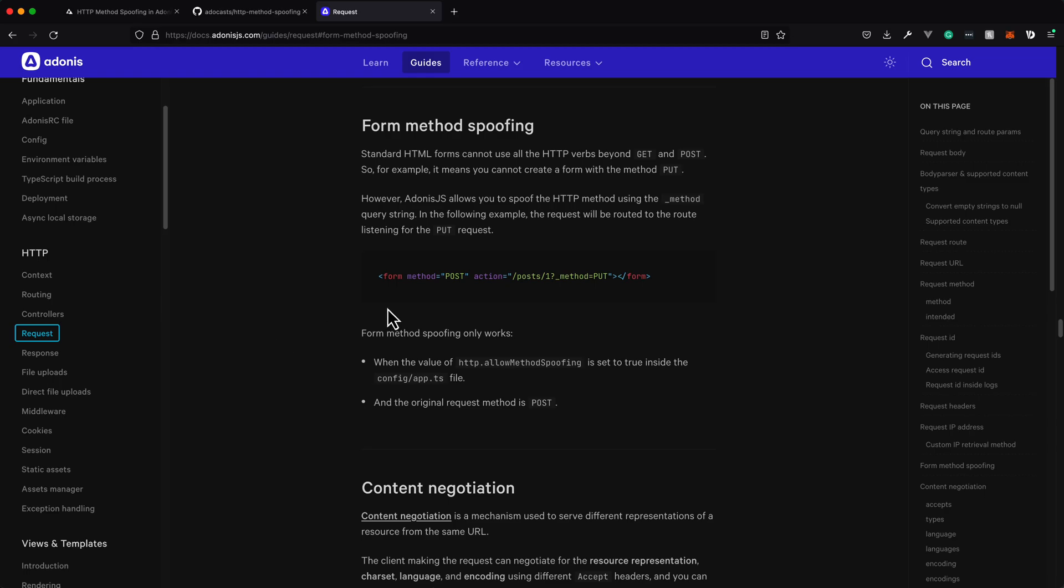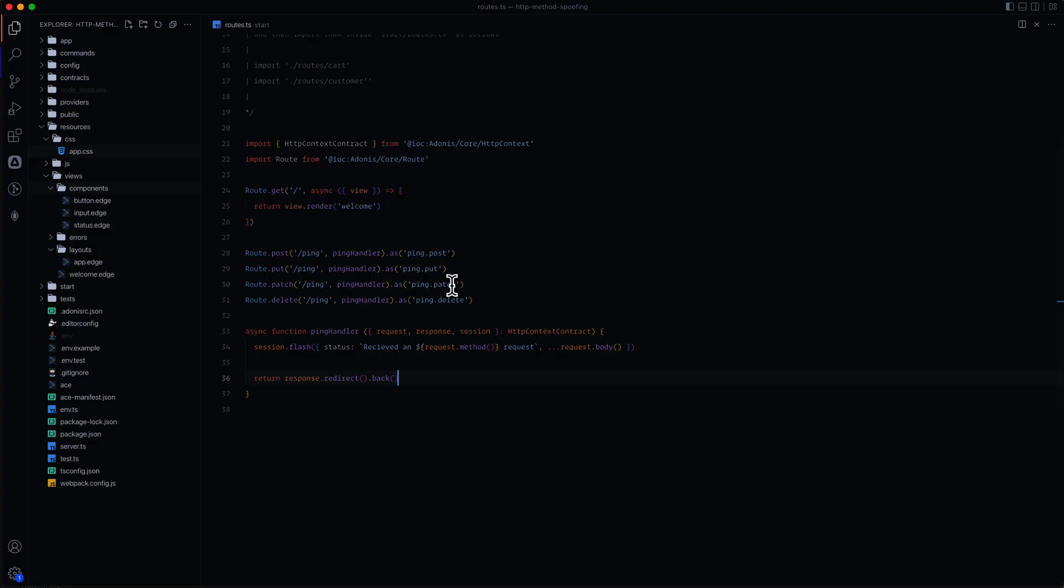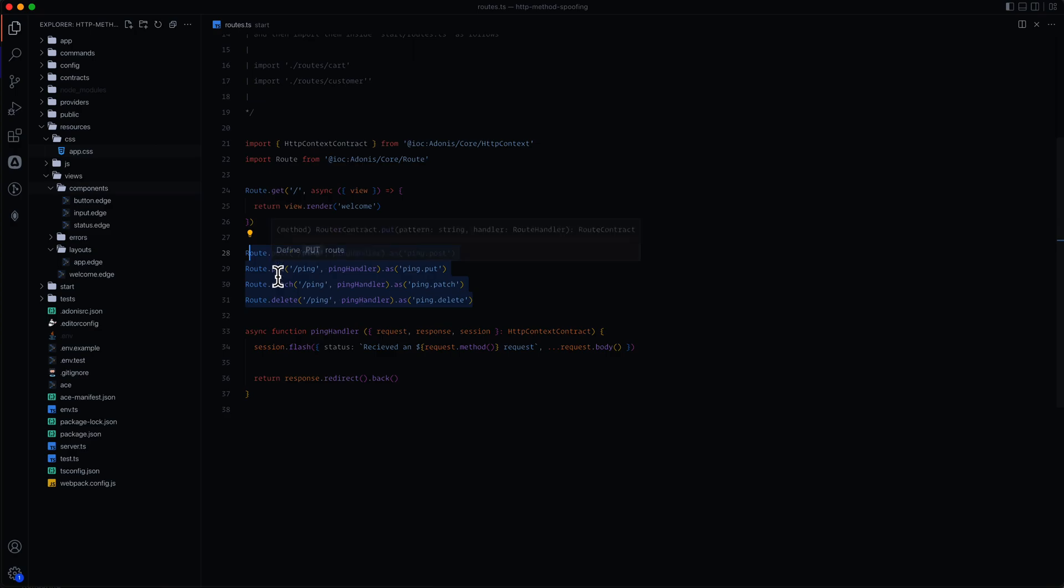So one limitation that HTML has is that the method request on forms can only accept a post or a get. So if you're trying to stick with a RESTful-based API, like something like this where you have post, put, patch, and delete for different actions that you're wanting to perform against a particular resource, with native HTML that's not possible.